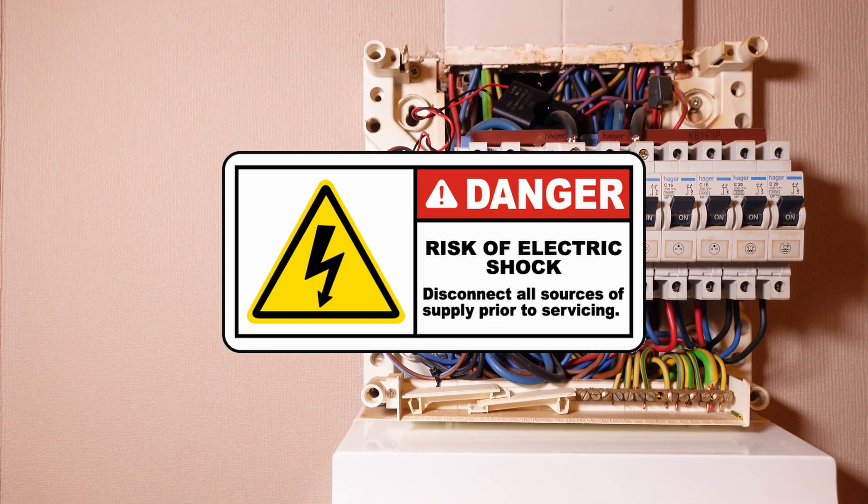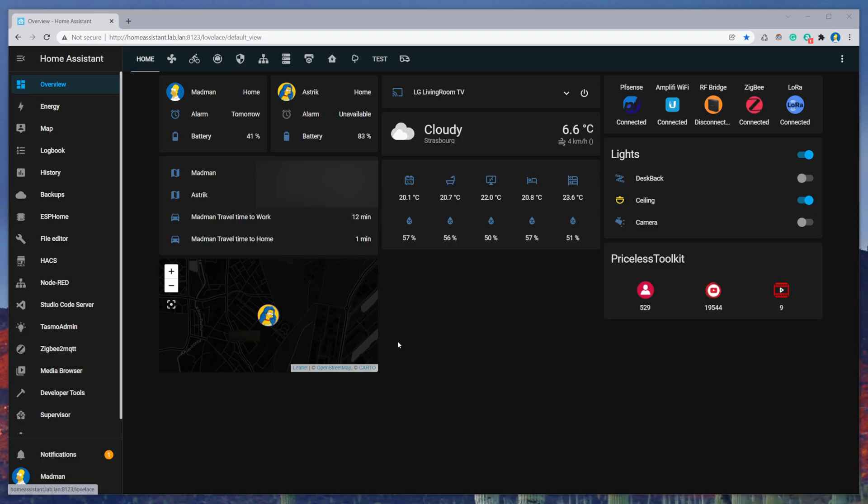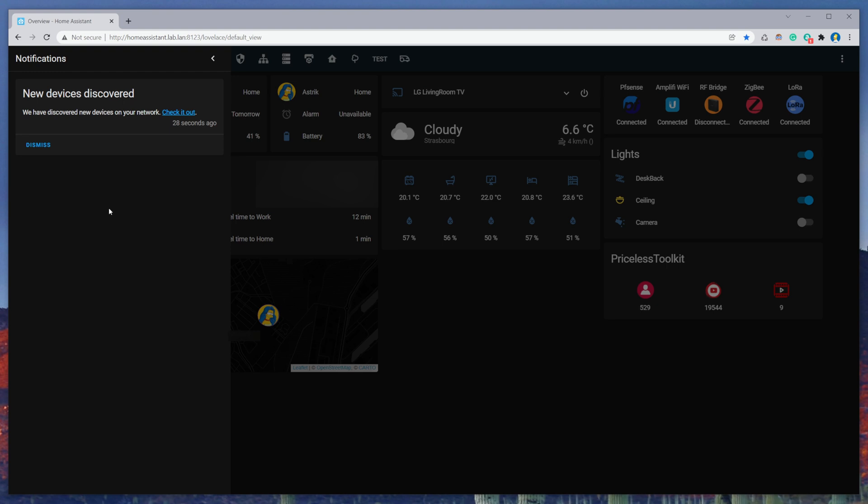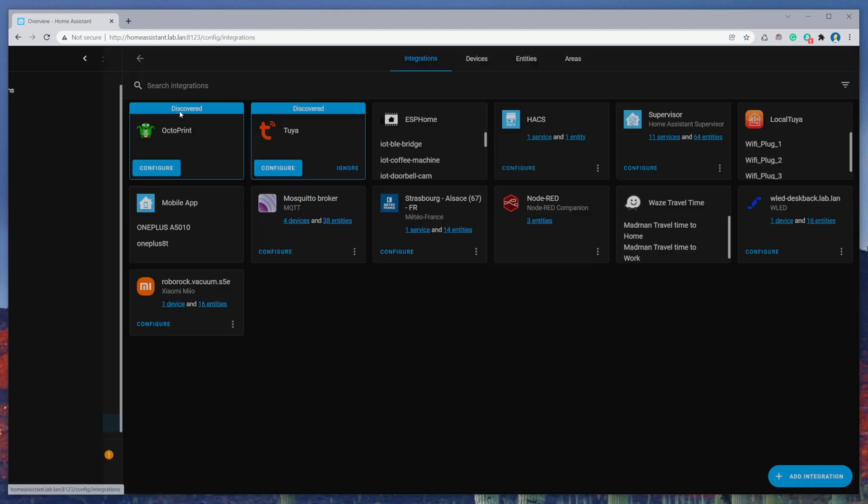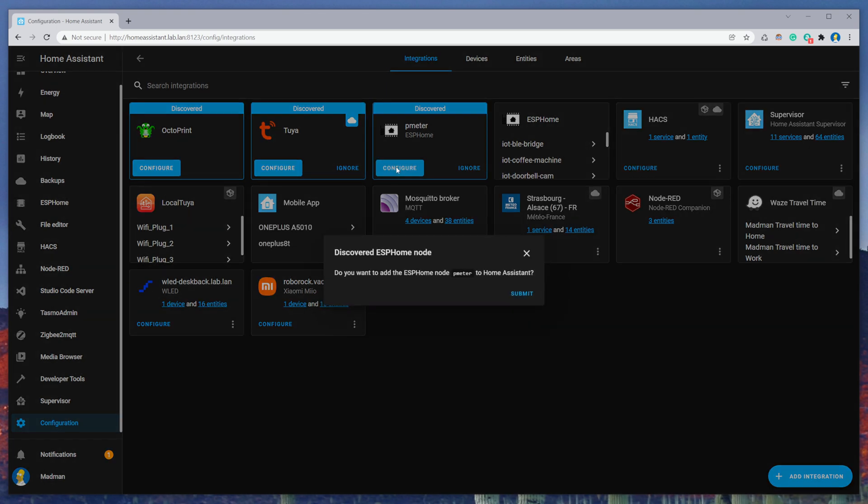After connection, in Home Assistant you can find the new notification that it discovered the new device. Click on 'Check it out' and it will redirect you to the integration page. Then click configure, submit, and finish.